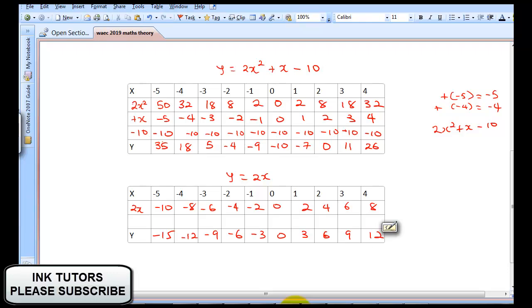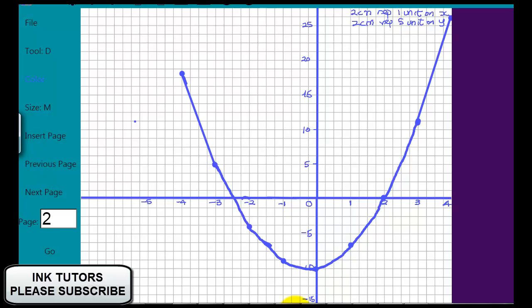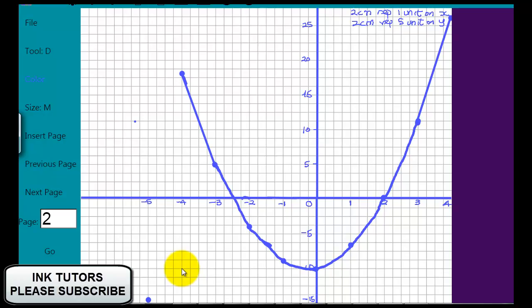The first point says when X = -5, Y = -15. Let's look from our graph: X is -5, Y is -15, so it's going to be at this point. I'll put my dot there. The next one says when X = -4, Y = -12. Minus 4 corresponds with minus 12 — that's somewhere around here.